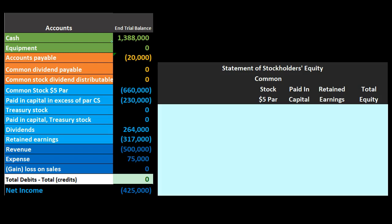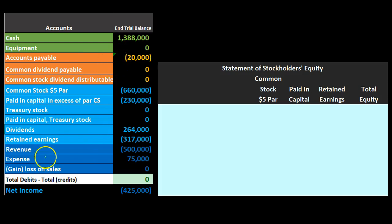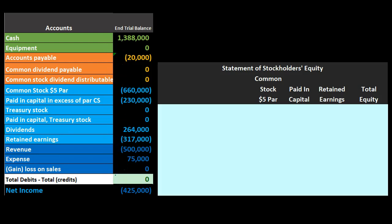We've got assets in green, liabilities in orange, the equity section in light blue, and the income statement including revenue and expenses in dark blue. Debits are represented with non-bracketed or positive numbers; credits are represented with bracketed or negative numbers. The zero at the bottom represents that all debits minus all credits equals zero — meaning we're in balance.